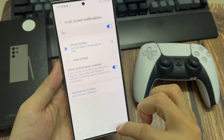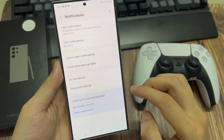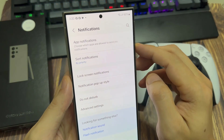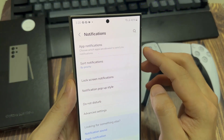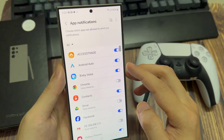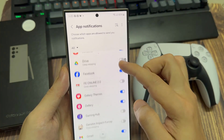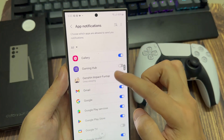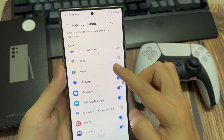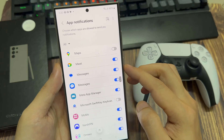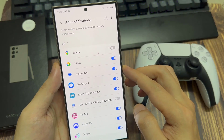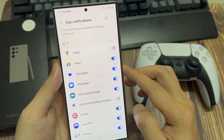Now tap on the back key and go up and tap on app notifications. Scroll down and tap on messages. Choose which messages application you are using — you have one for Google and one for Samsung messages.